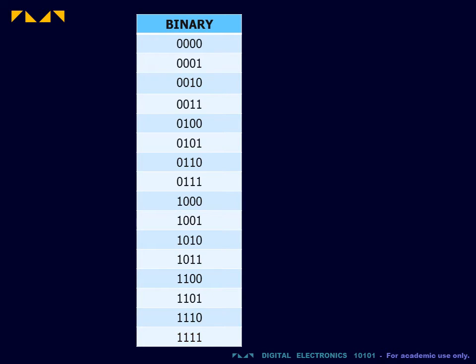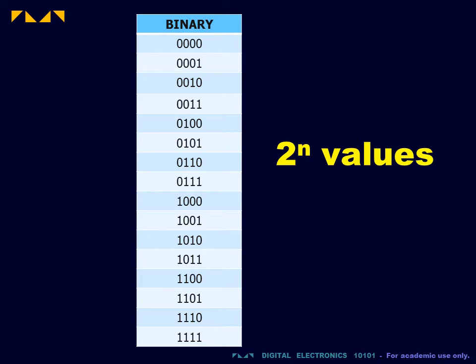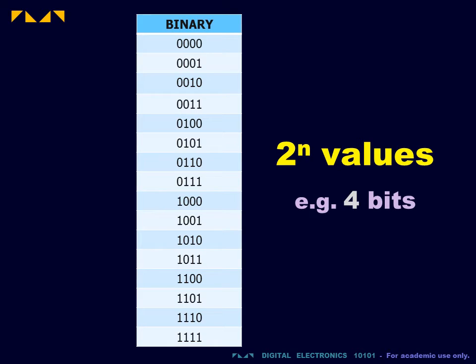For a binary number consisting of n bits, the total number of count values, including zero, is 2 raised to the power of n. In our example of 4-bit numbers, our binary sequence consists of 16 counts.